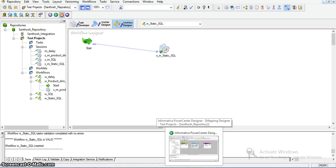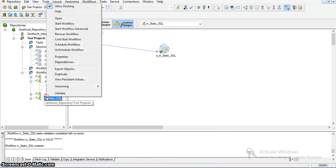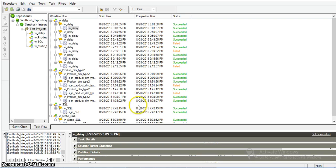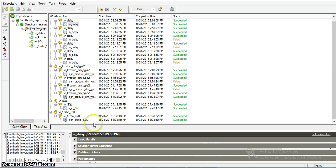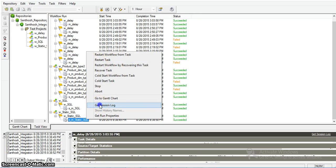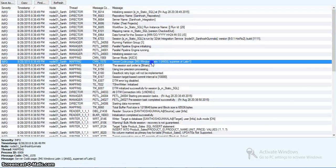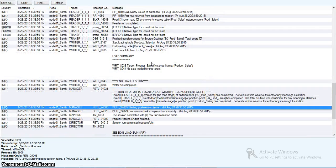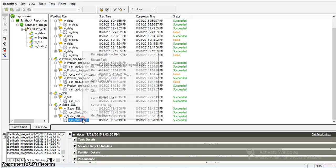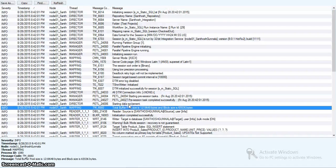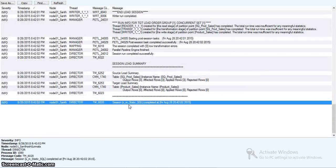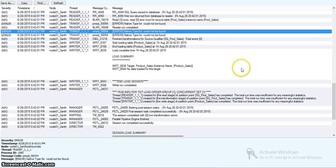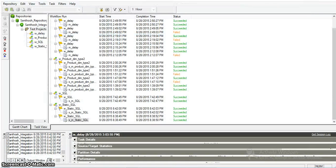Now I will run this workflow. The session got succeeded. We can also look into the session log. By looking into the session log, we can see the native type is not yet declared and it is throwing an error — the file could not be found. Let me declare that native type. I will open the mapping.